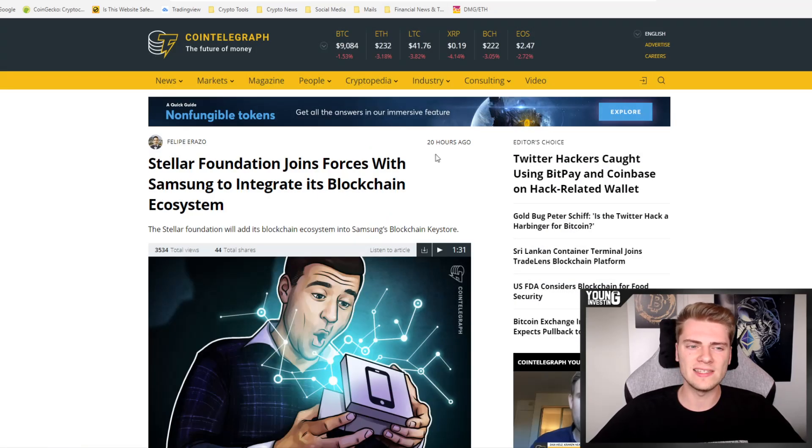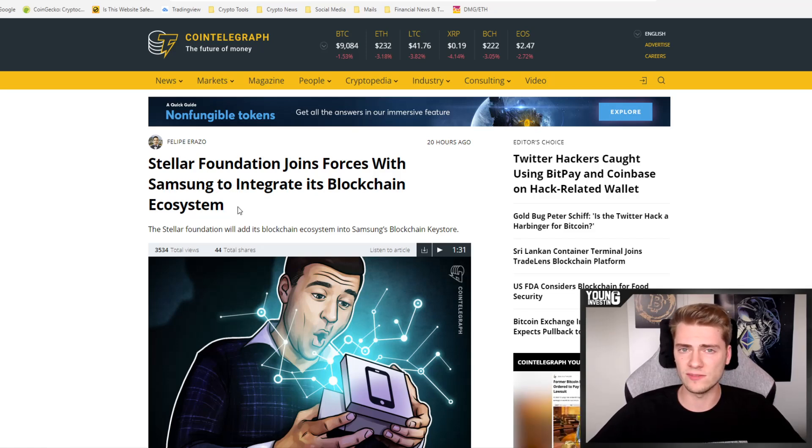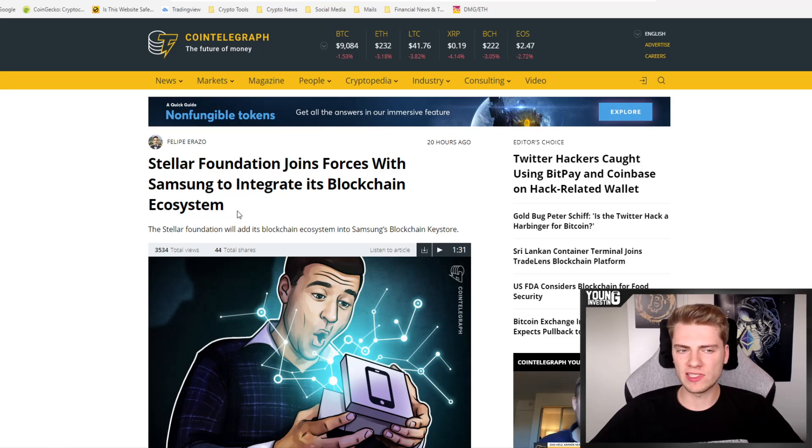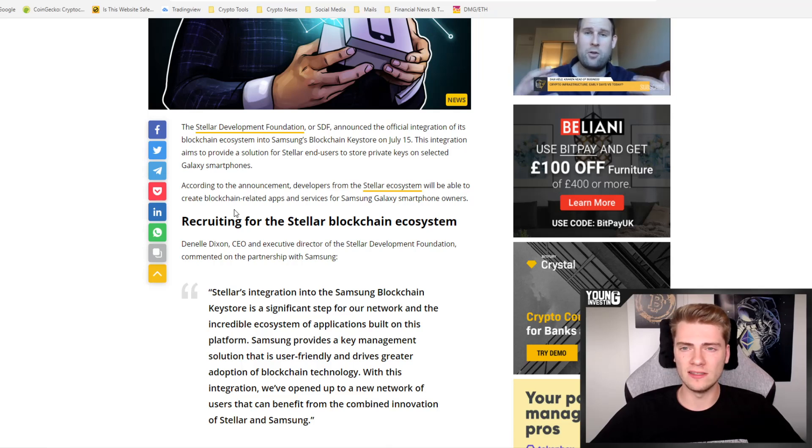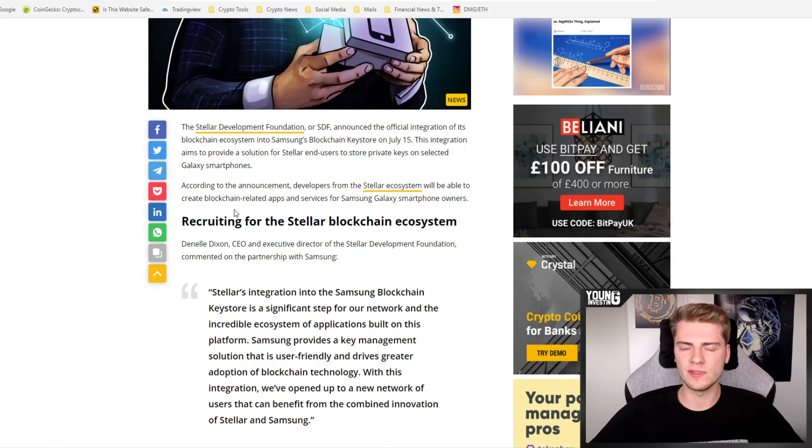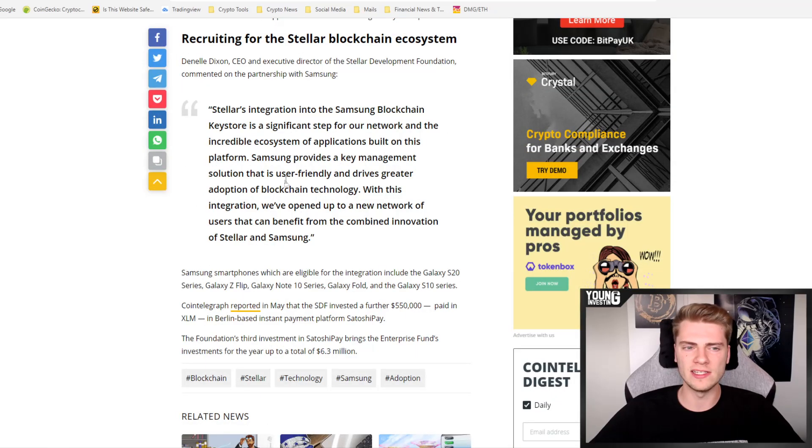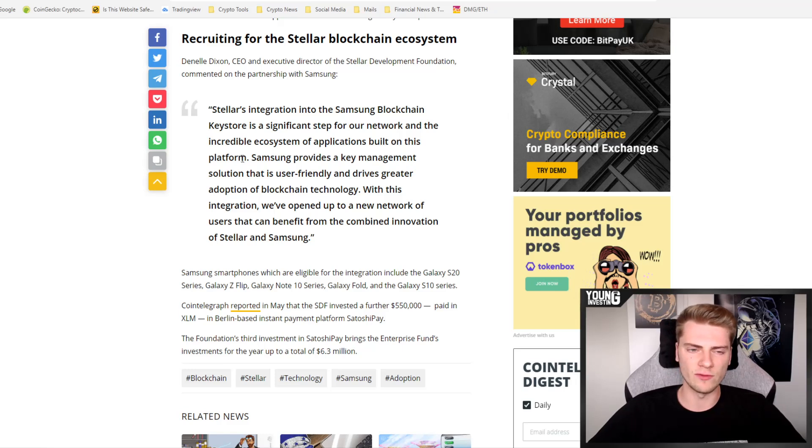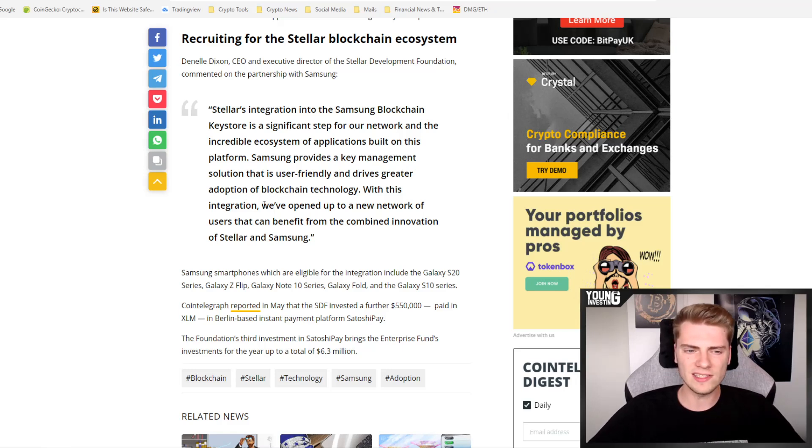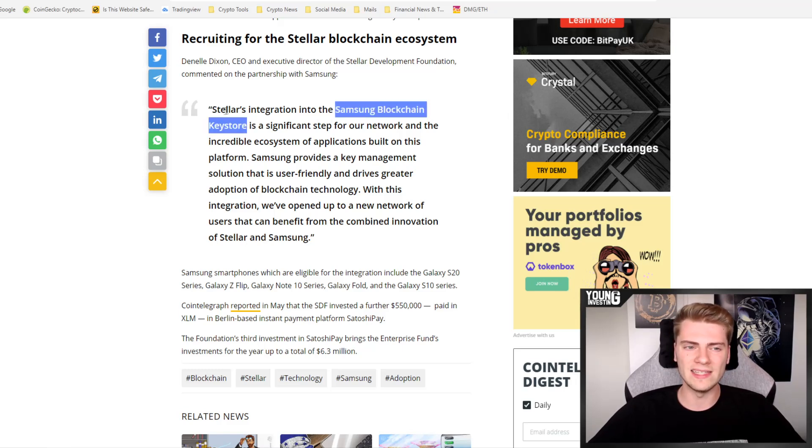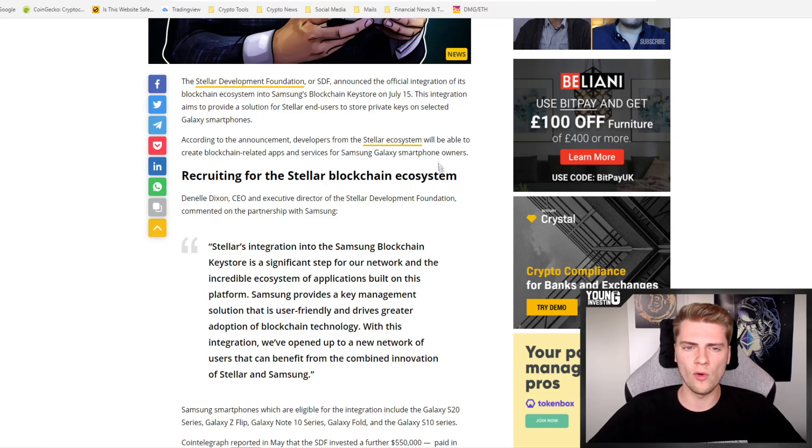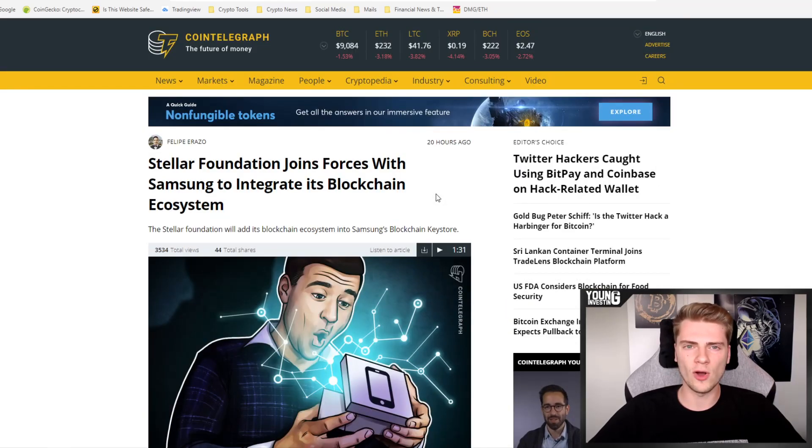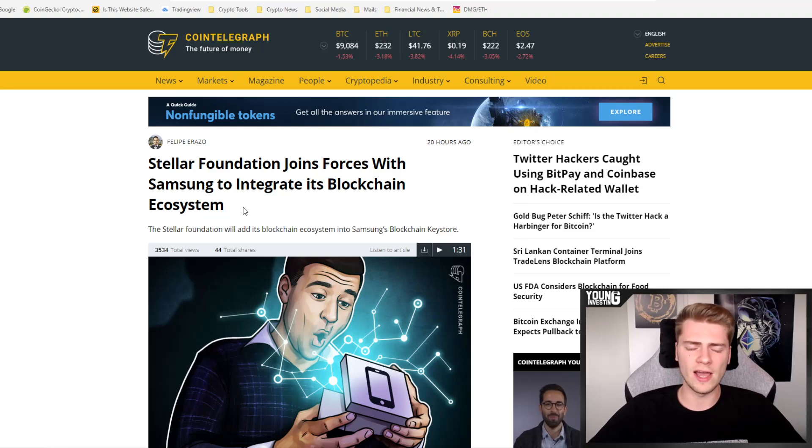The next news item is that Stellar Foundation joins forces with Samsung to integrate its blockchain ecosystem. And that is also pretty big for Stellar, of course, because honestly, I didn't hear a lot from Stellar in the last several years even. But this is actually an announcement out of nowhere. Stellar's integration into the Samsung blockchain key store is a significant step for our network and the incredible ecosystem of applications built on this platform. Samsung provides a key management solution that is user friendly and drives greater adoption of blockchain technology. With this integration, we've opened up to a new network of users that can benefit from the combined innovation of Stellar and Samsung. So it is about the Samsung blockchain key store that will integrate the Stellar blockchain. And also it is for Samsung Galaxy smartphone owners. When this is going to come or when this will be available or integrated into the Samsung Galaxy phones, for that we are waiting for further announcements.